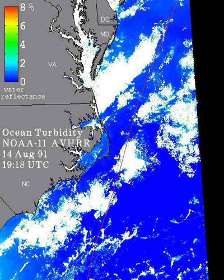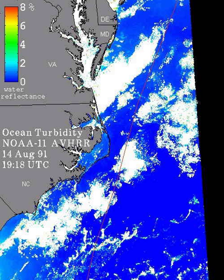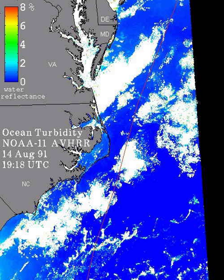Clouds are also problematic for the interpretation of satellite-derived turbidity. Cloud removal algorithms perform a satisfactory job for pixels that are fully cloudy. Partially cloudy pixels are much harder to identify and typically result in false high turbidity estimates. High turbidity values near clouds are suspect.